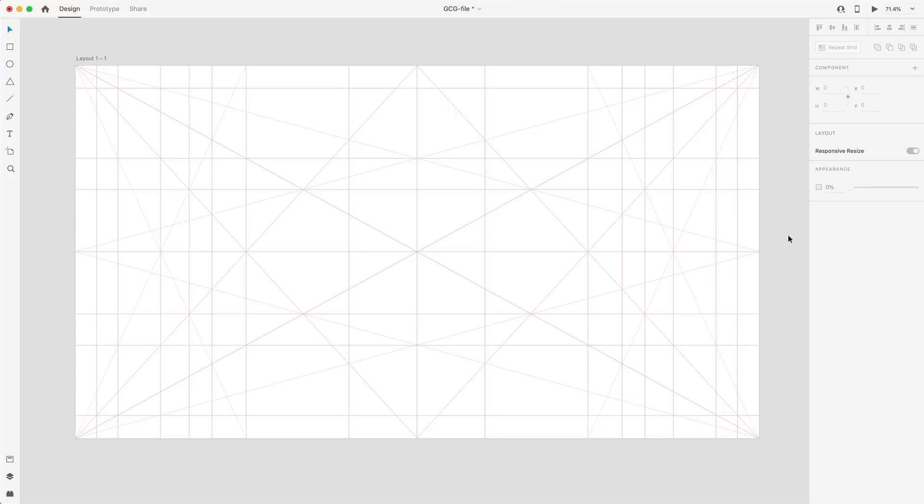In today's video, we're going to take a look at the Golden Cannon Grid. We're going to talk a little bit about it, and I'm going to show you guys how I like to use it. And in tomorrow's video, we're actually going to use this to design a website. So that's today's video — the Golden Cannon Grid. Let's go ahead and get started.